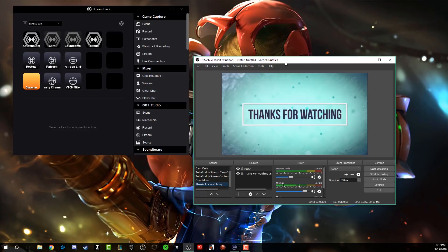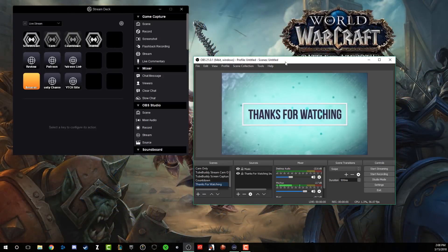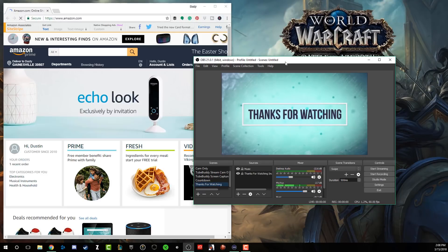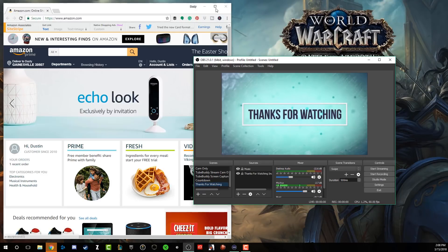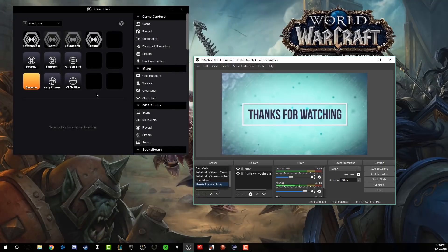Now, the other cool thing I have going on is I'm able to trigger websites or go specifically to URLs. So for me, if I want to pull up Amazon.com, I can push the button there in the lower left hand corner and that will automatically pull up Amazon - very, very simply. Now I can also pull up my own website.